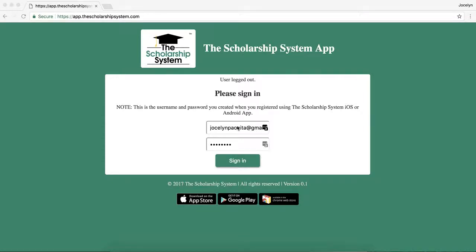Okay, everyone. Now that you watched the video on how to use our Chrome extension and our app to save scholarships and document them so that you don't miss any deadlines and so that you can have all that information in one convenient spot, we now — after hearing tons of requests for this — decided to create an online version where you can view the scholarships that you save.